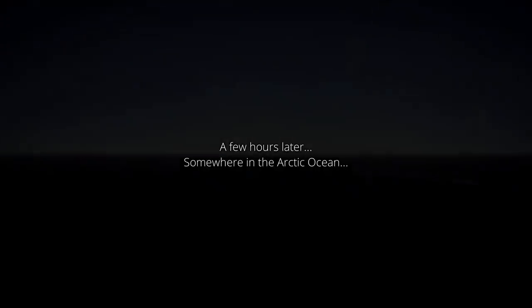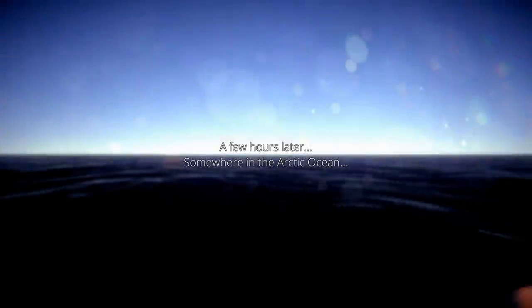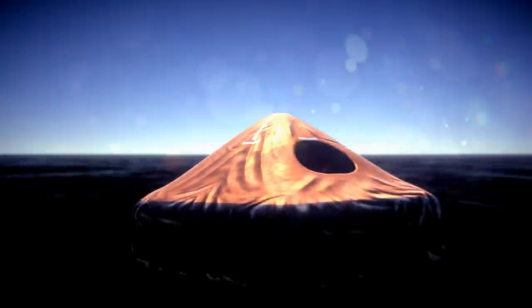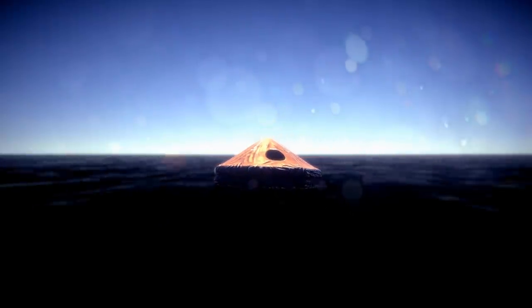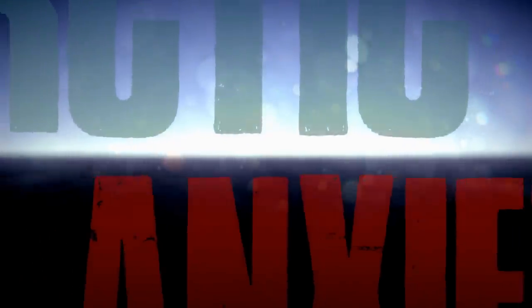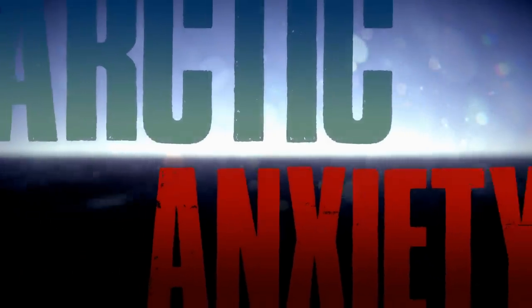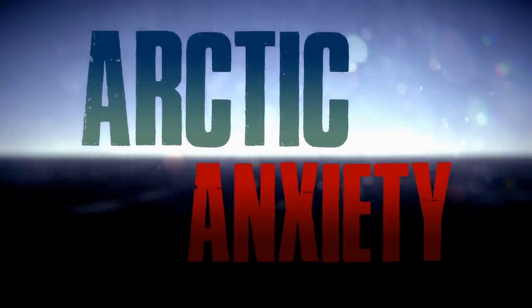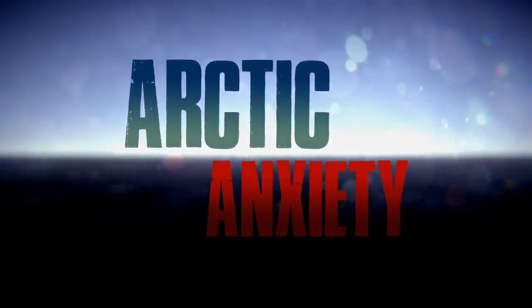Few hours later, somewhere in the Arctic Ocean. Yeah, we wouldn't want to be in the water, would we? I feel like you'd freeze so fast in the Arctic Ocean. Arctic anxiety, Arctic survival.